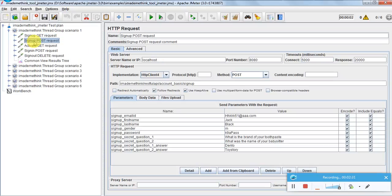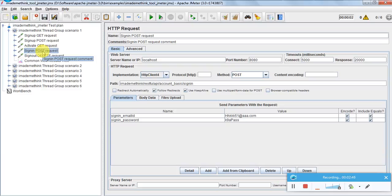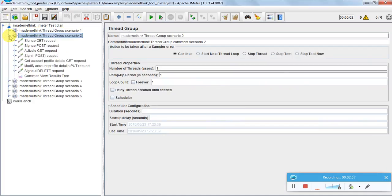In the POST request response, I'll get the activation key which I use in the activate GET request, so the account will be activated. Then for sign-in I just need a username and password. The sign-in POST request response will generate a session key, which will be used in the sign-out DELETE request.